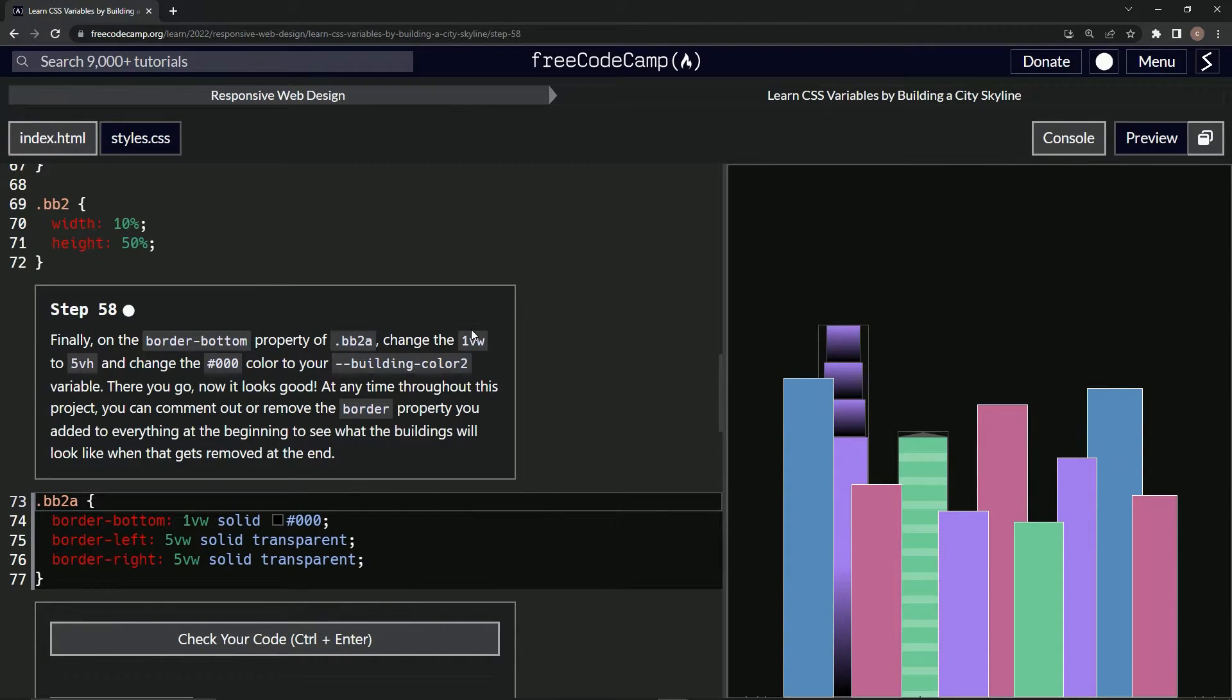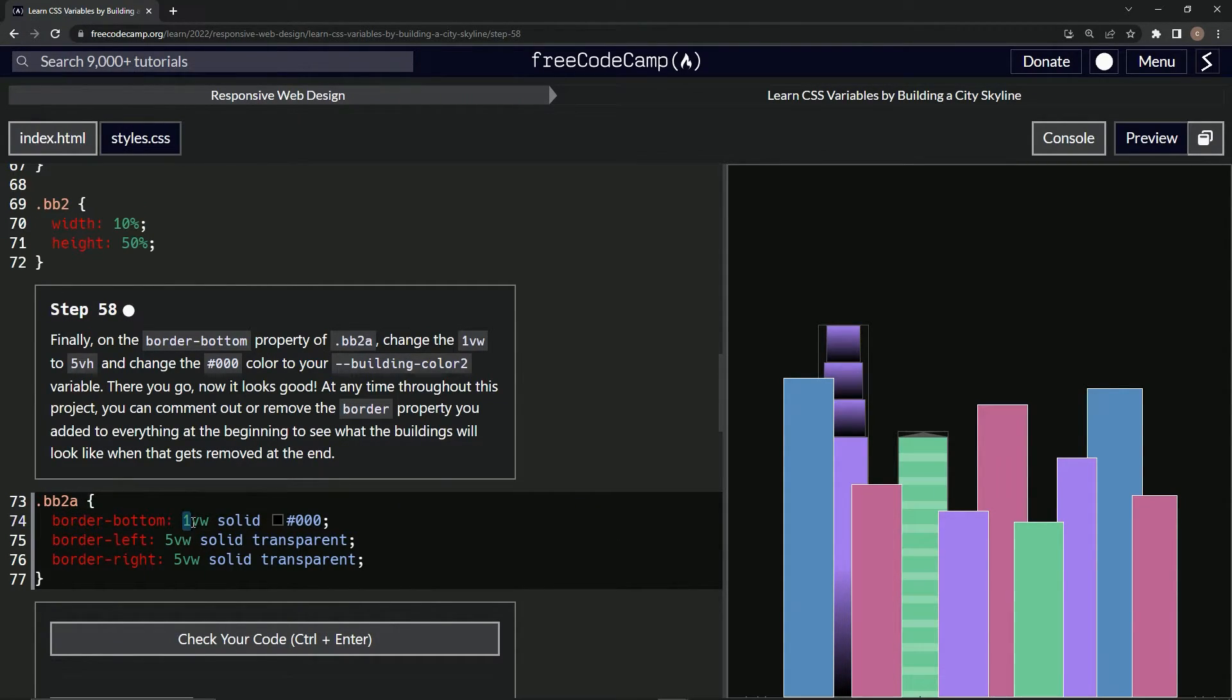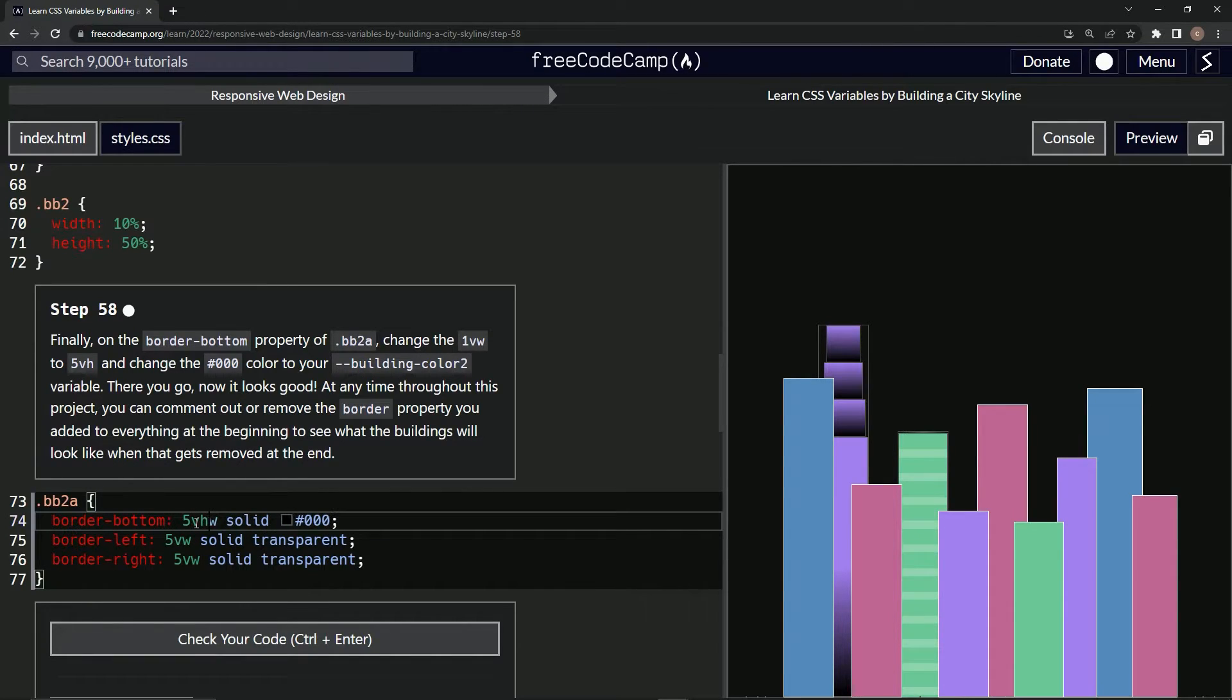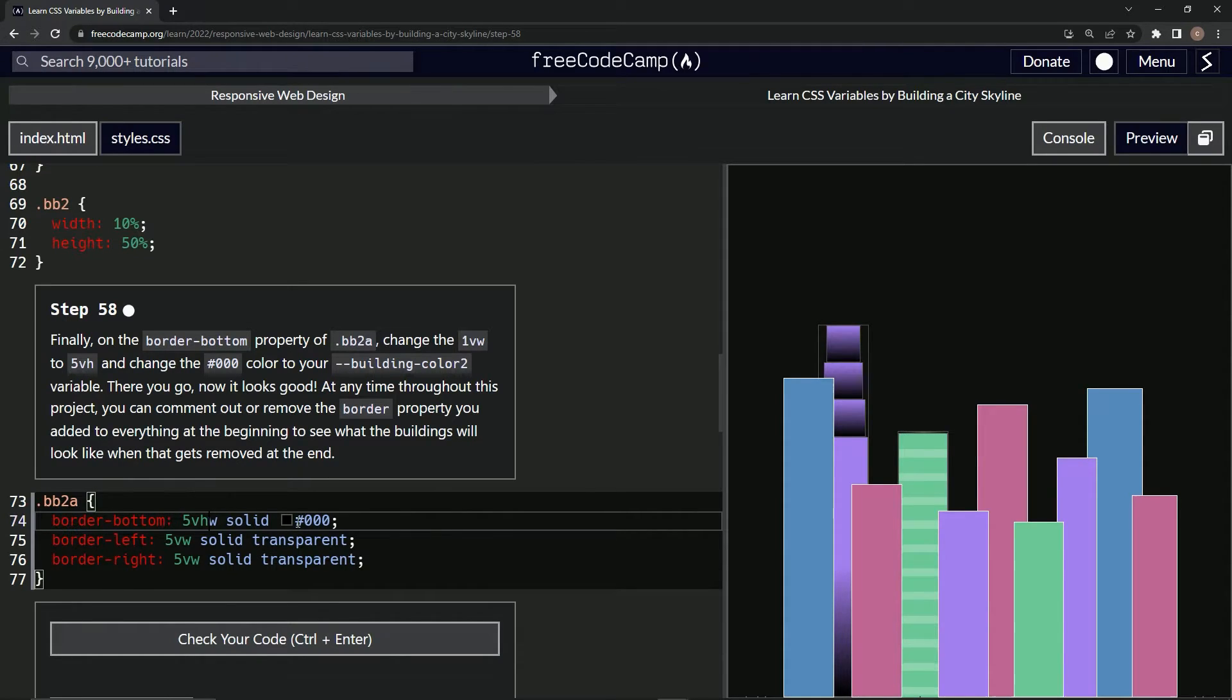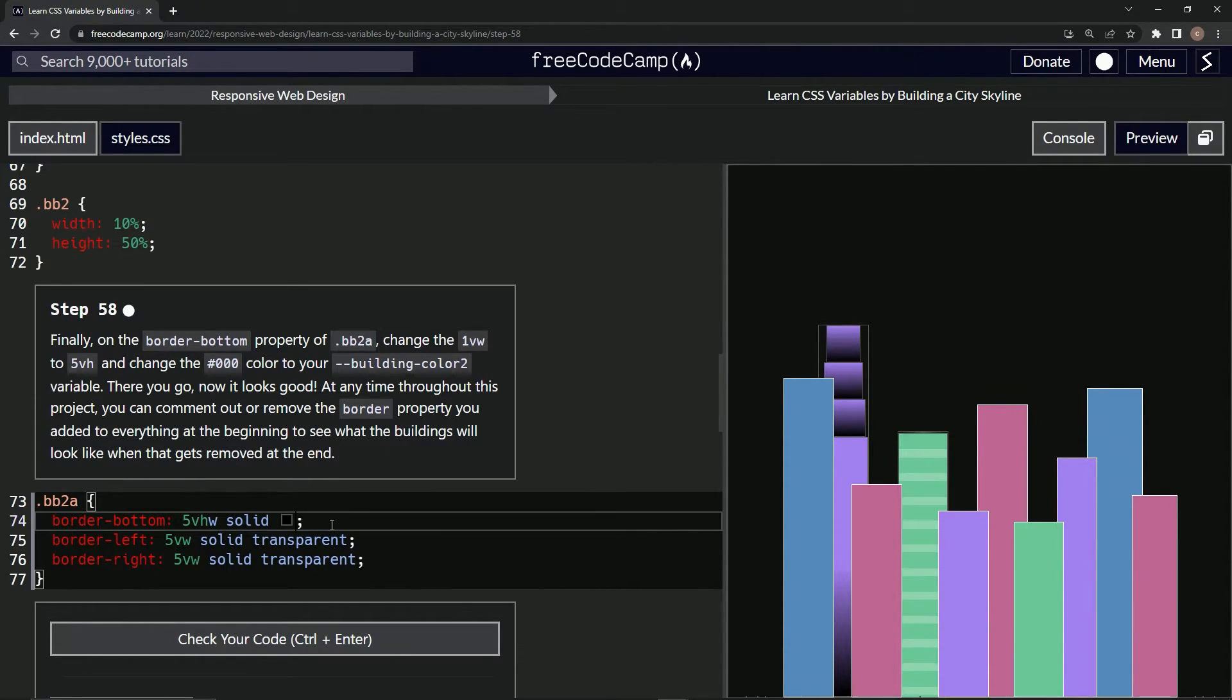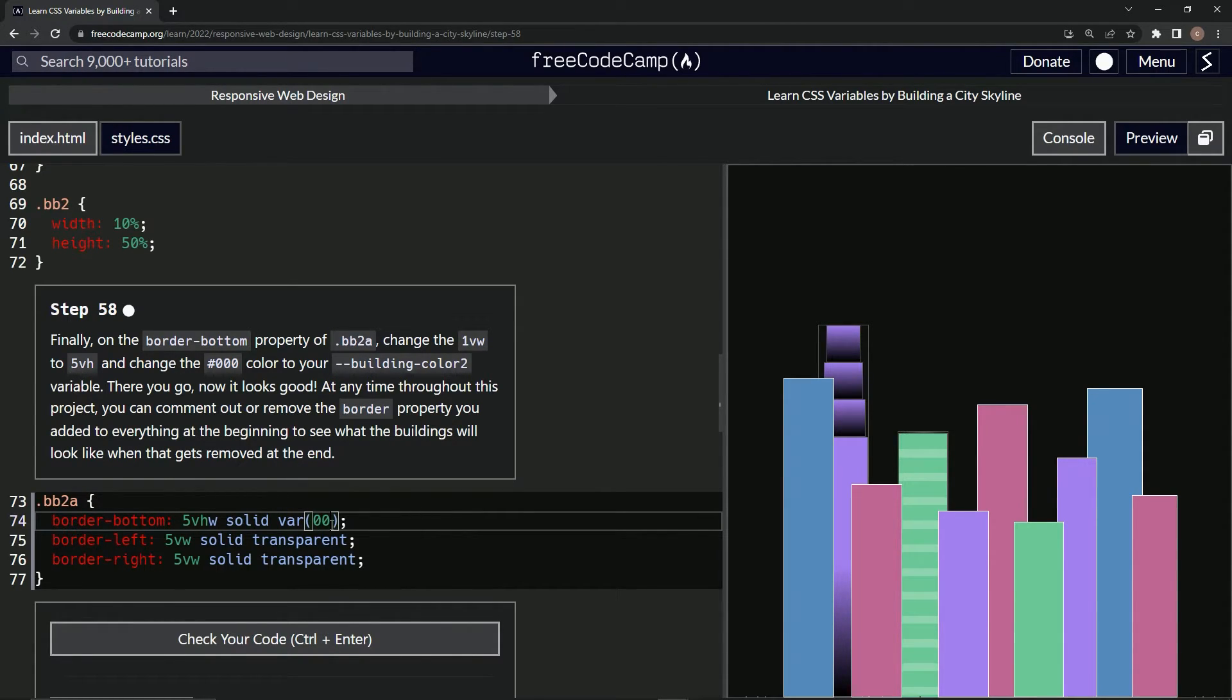And then we're going to change this to building-color-2. So we'll just do this and then we'll say var hyphen hyphen building hyphen color two.